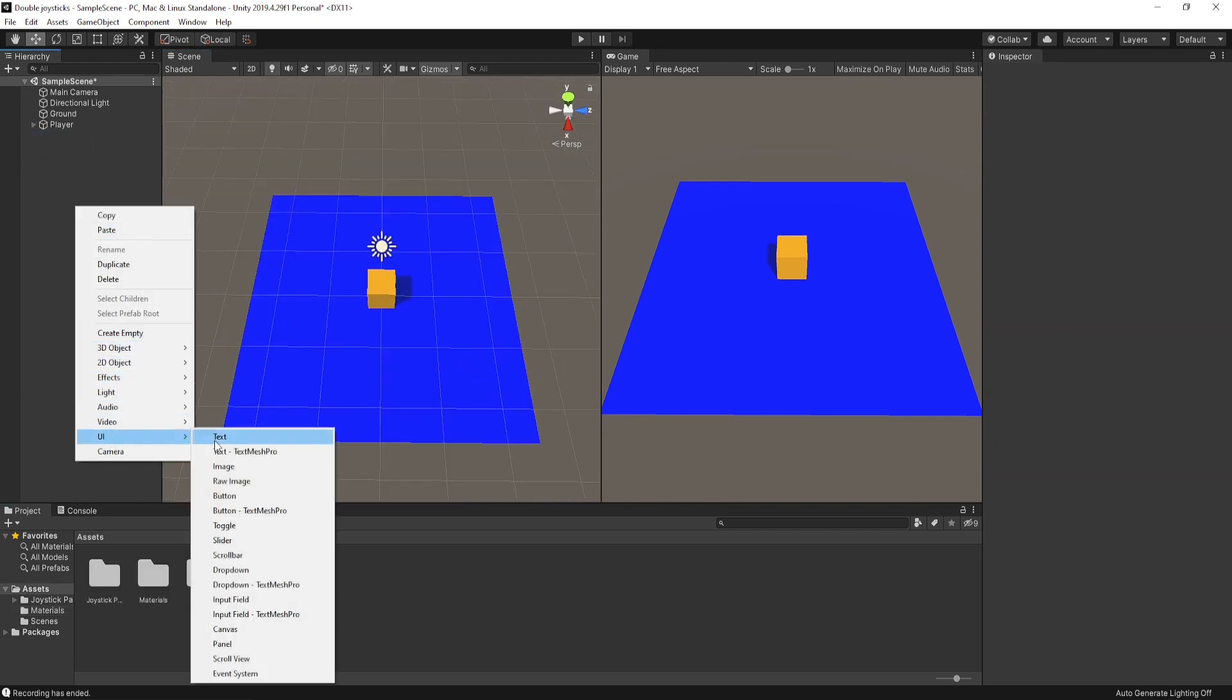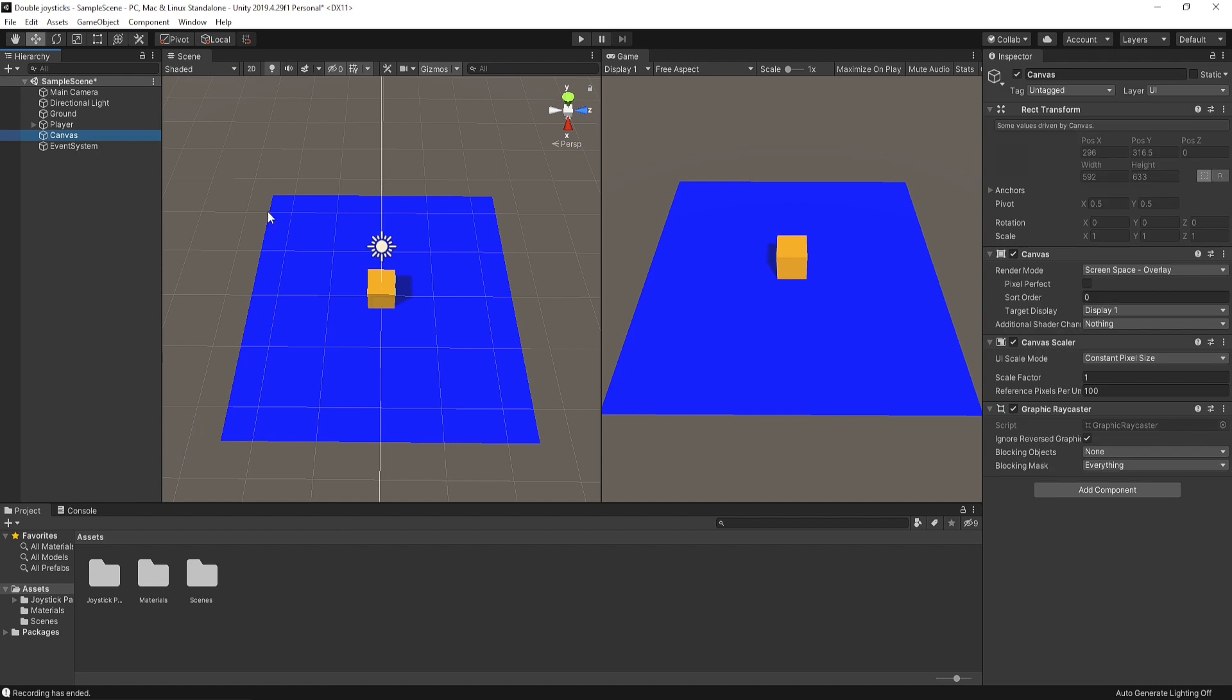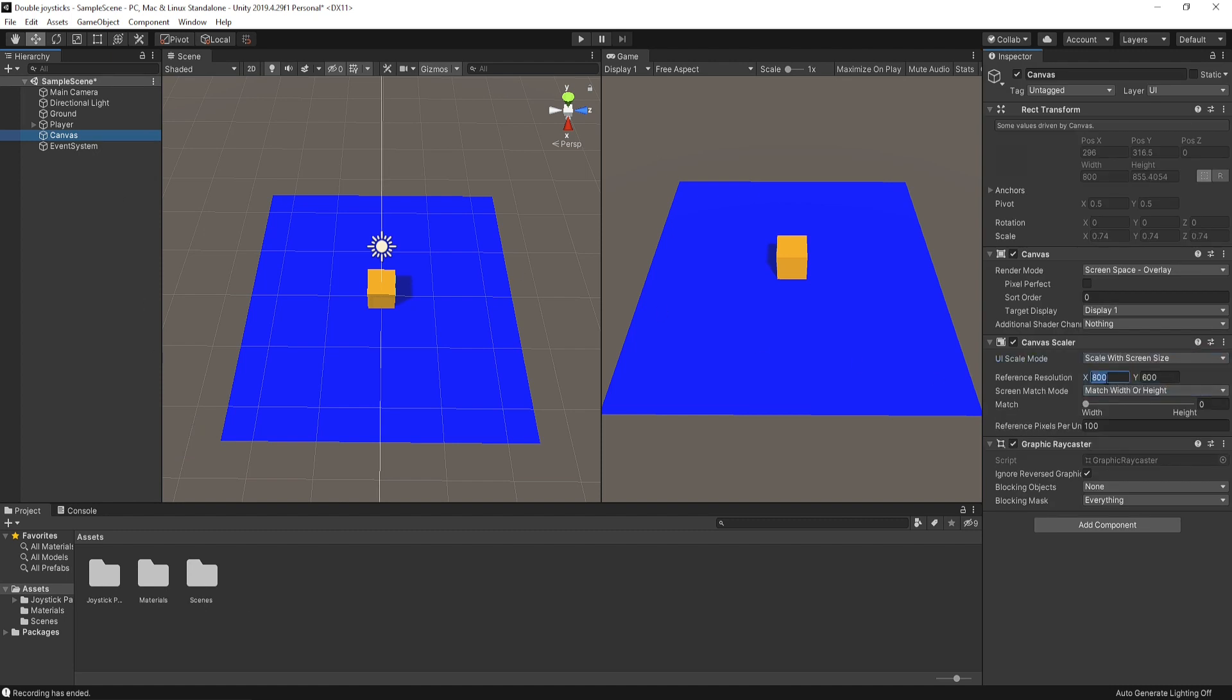Create a canvas and change the UI scale mode to scale with screen size, and change the reference resolution to 1920 by 1080.